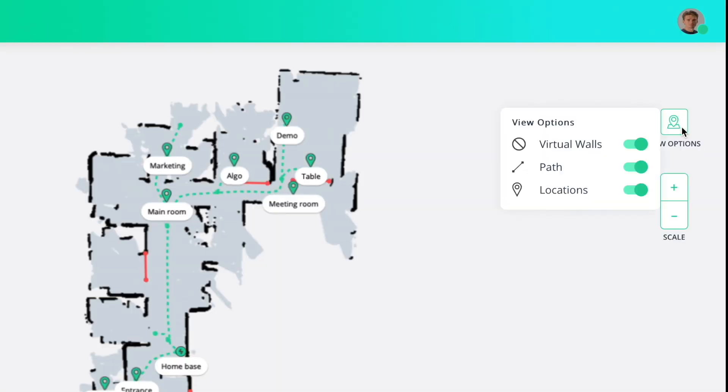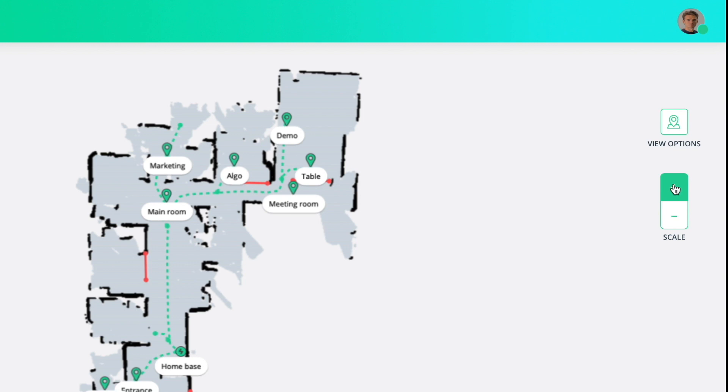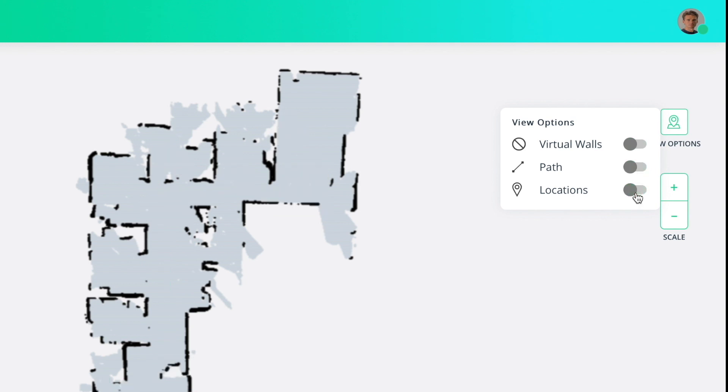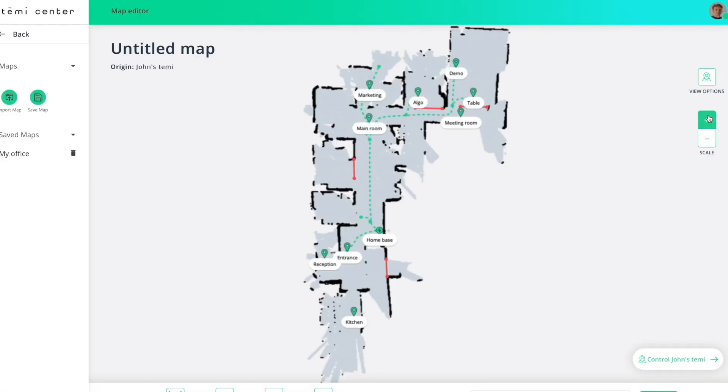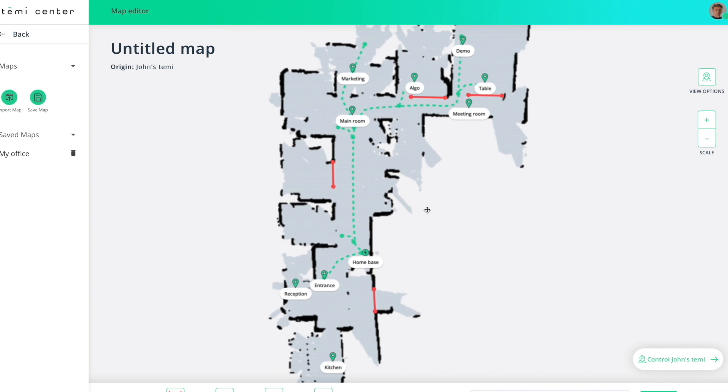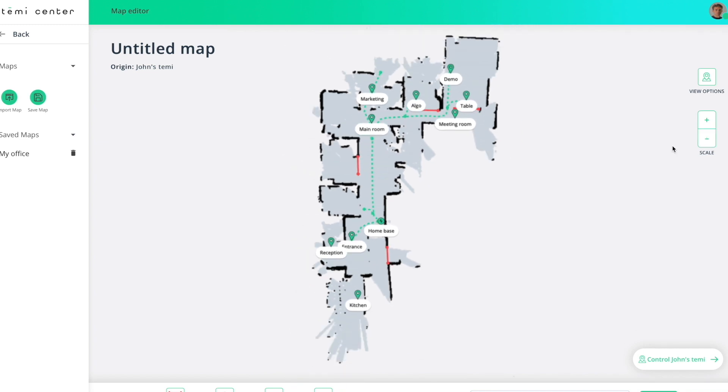At any point, you can also change the view and scale of your map. Tap the view options and select which items you would like to show or hide in your map. Use the scale buttons to zoom in and out of your map.